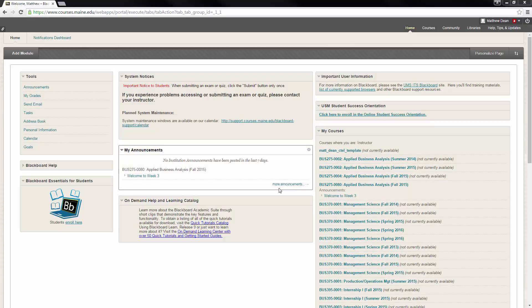The purpose of this video is to show you how to install the Microsoft Excel add-ins that will be used for part of the course during Business 370 Management Science.